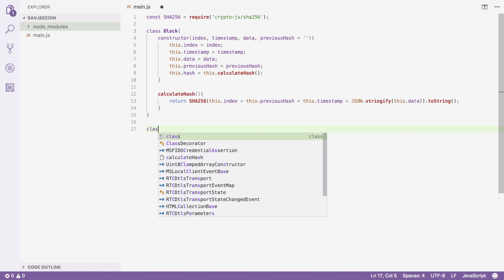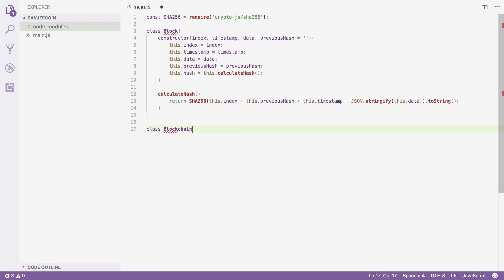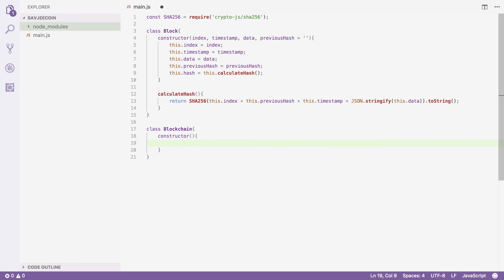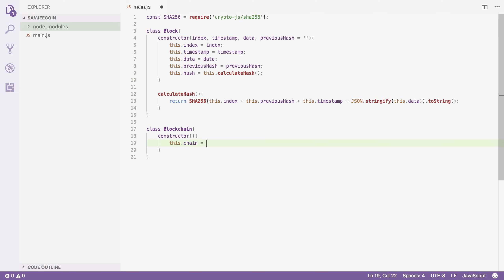Let's now create a new class for our blockchain: class Blockchain. I'll give it a constructor as well — the constructor is responsible for initializing our blockchain. I'm going to create a property called chain inside this class, which is going to be an array of blocks. The first block on the blockchain is called a genesis block and it should be added manually, so I'm going to create a method to do this.